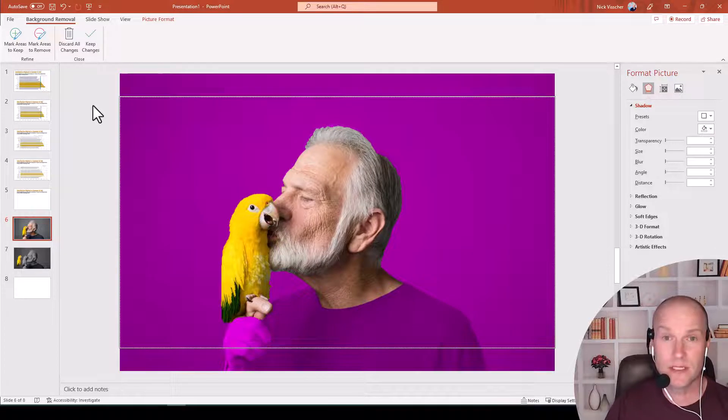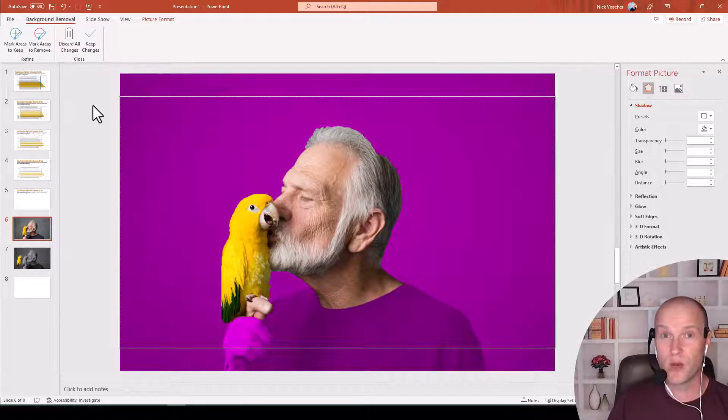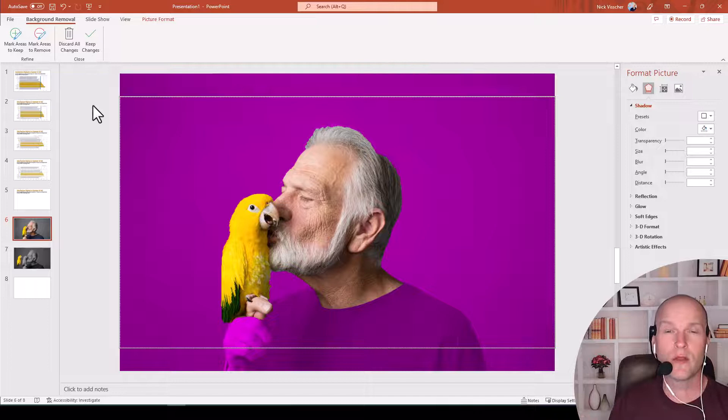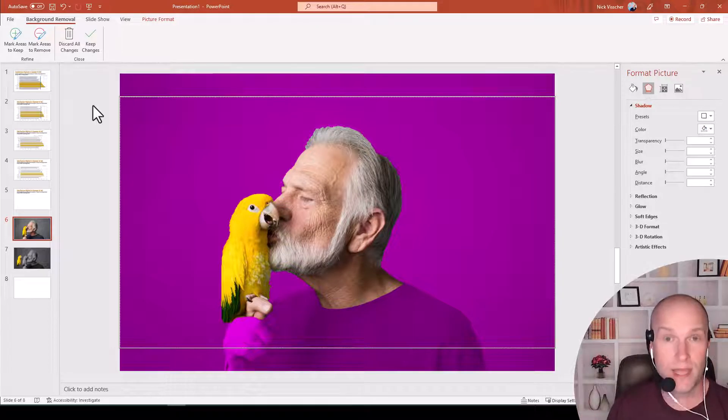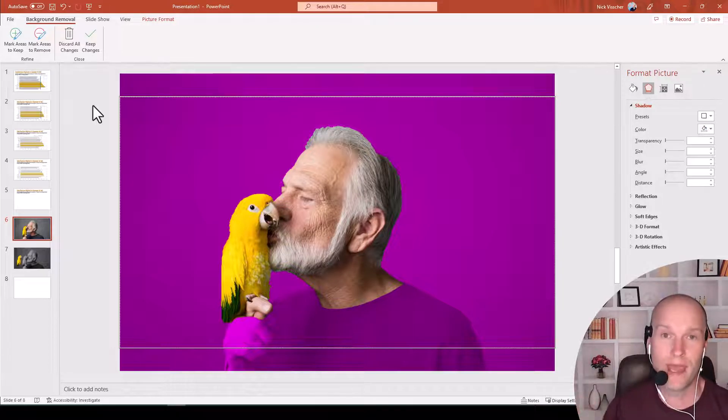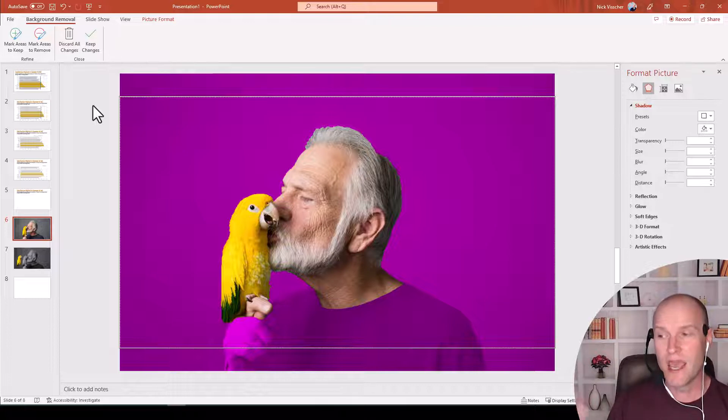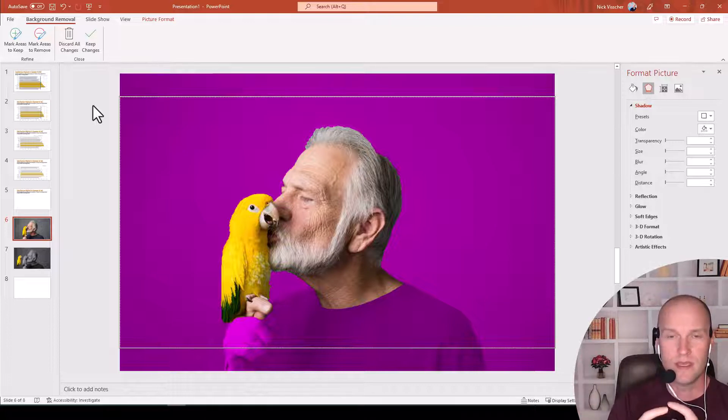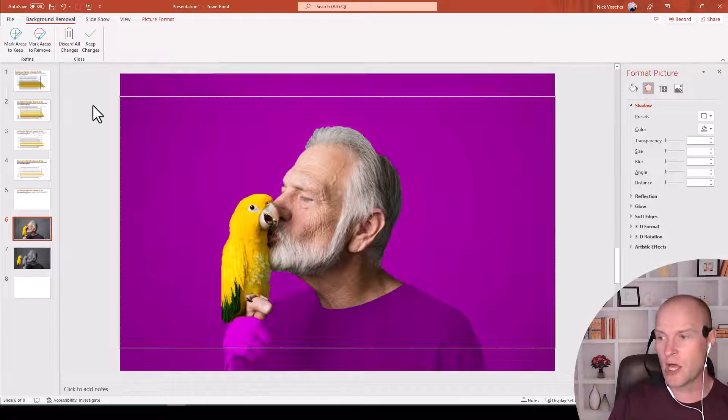Sometimes it does a good job, sometimes it doesn't do that great of a job. In this case, it did a good job because my background is such a plain gray color, but it also kept the image of the man, or the man's face. And I want that to be out of the picture as well. I just want to crop the image of the parrot and keep that in color.